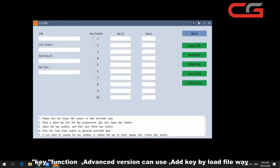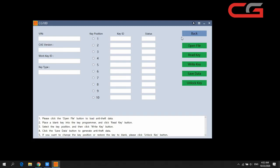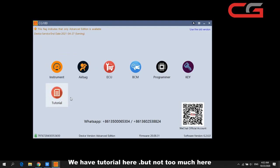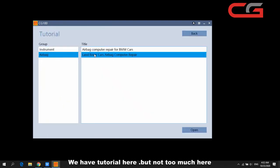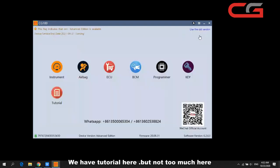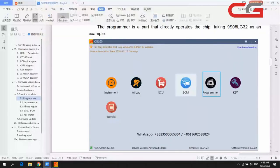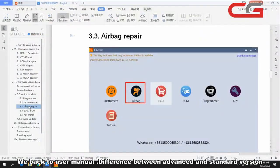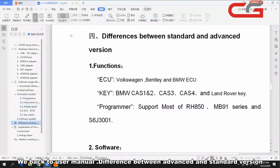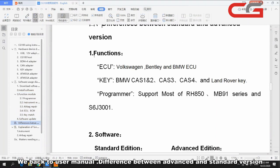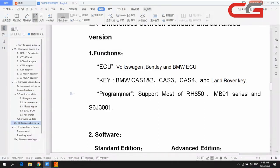You can load the file to add the key — that is the only way here. There is a tutorial available, though not much detail yet. On this page you can see the difference between standard and advanced version functions: the ECU key programmer supports more tabs on the advanced version.